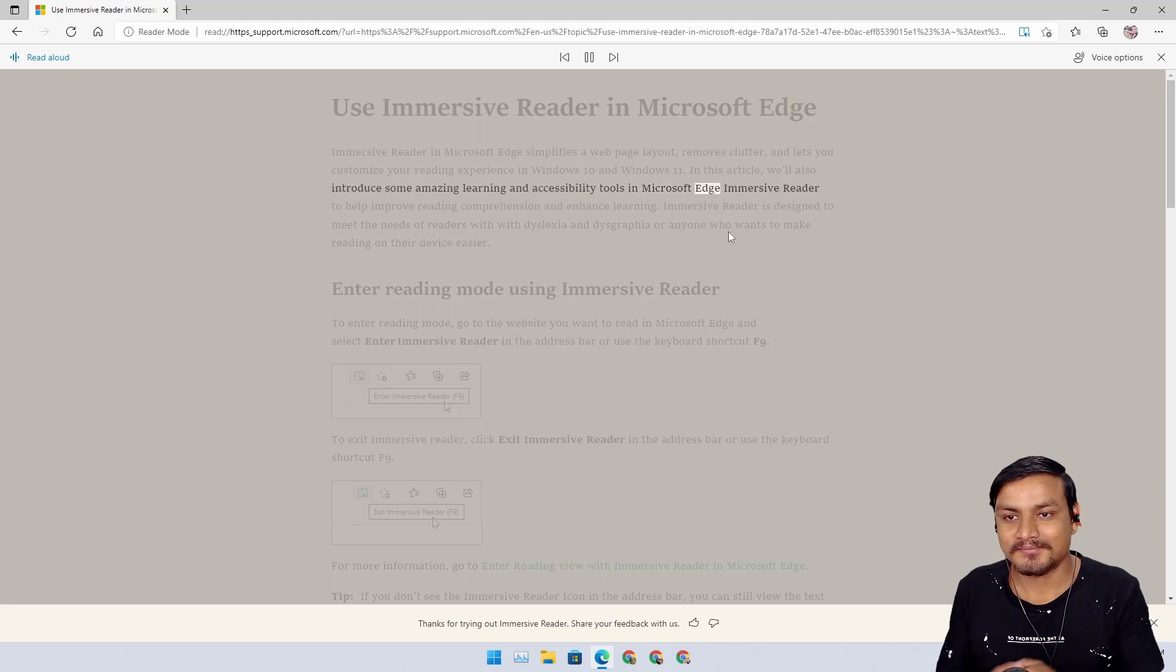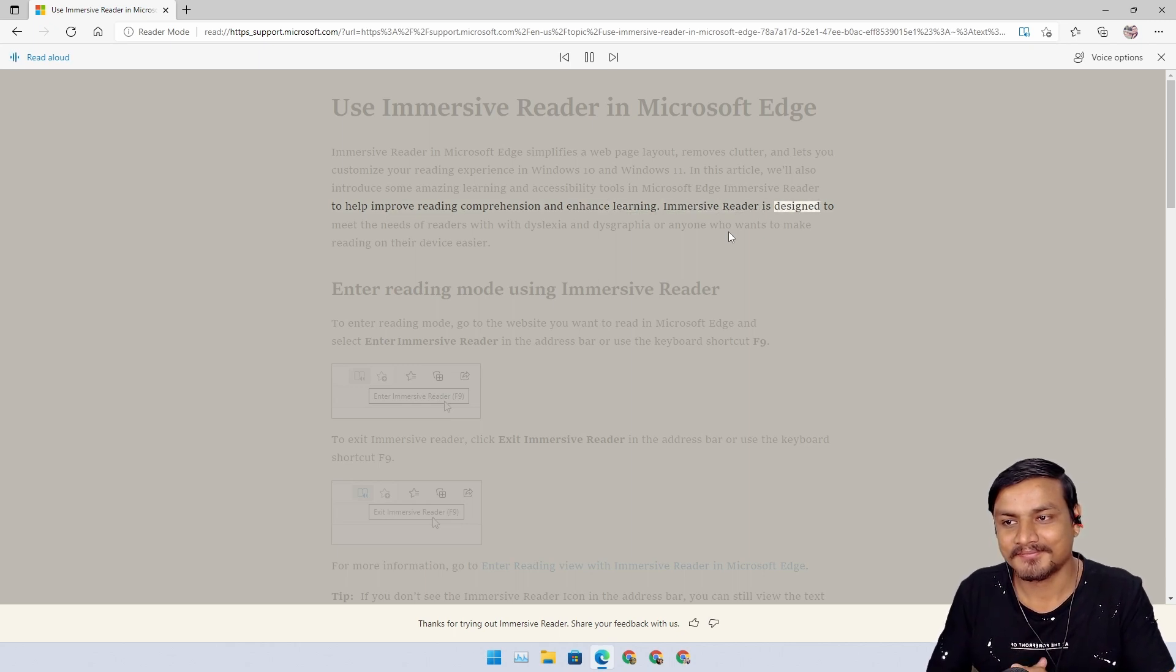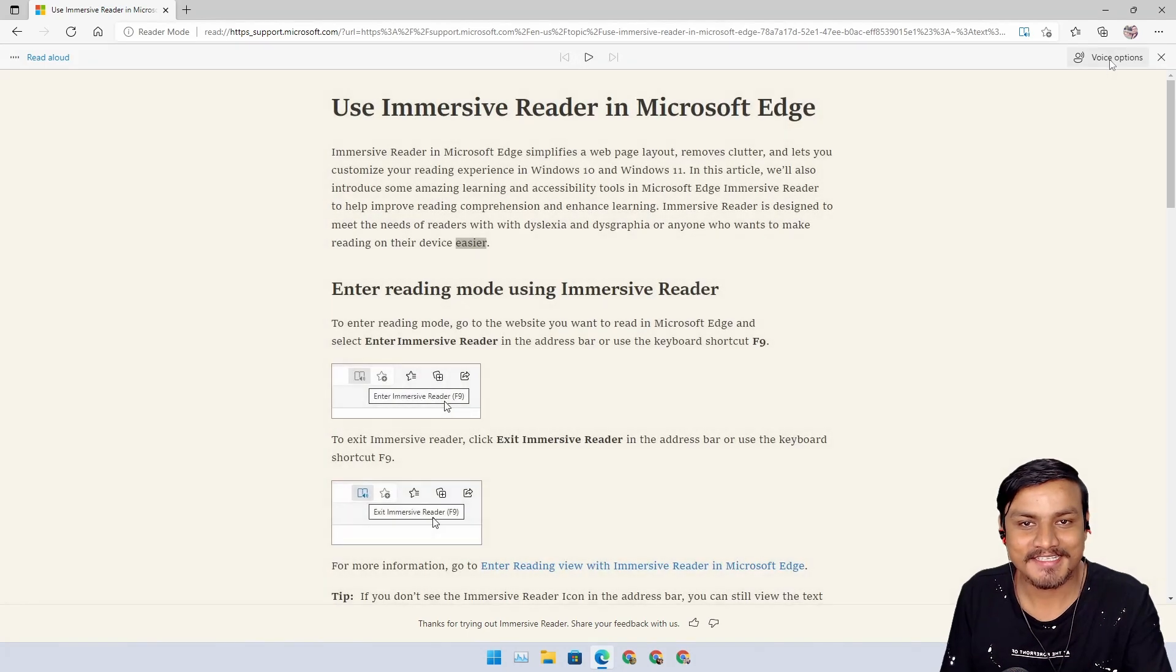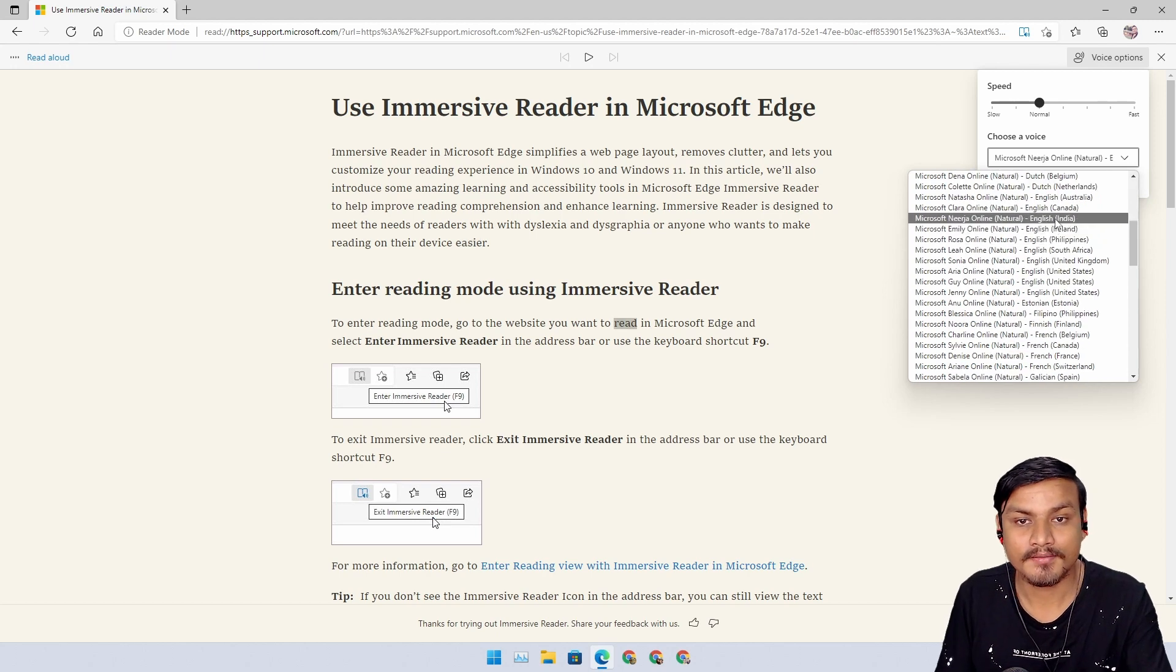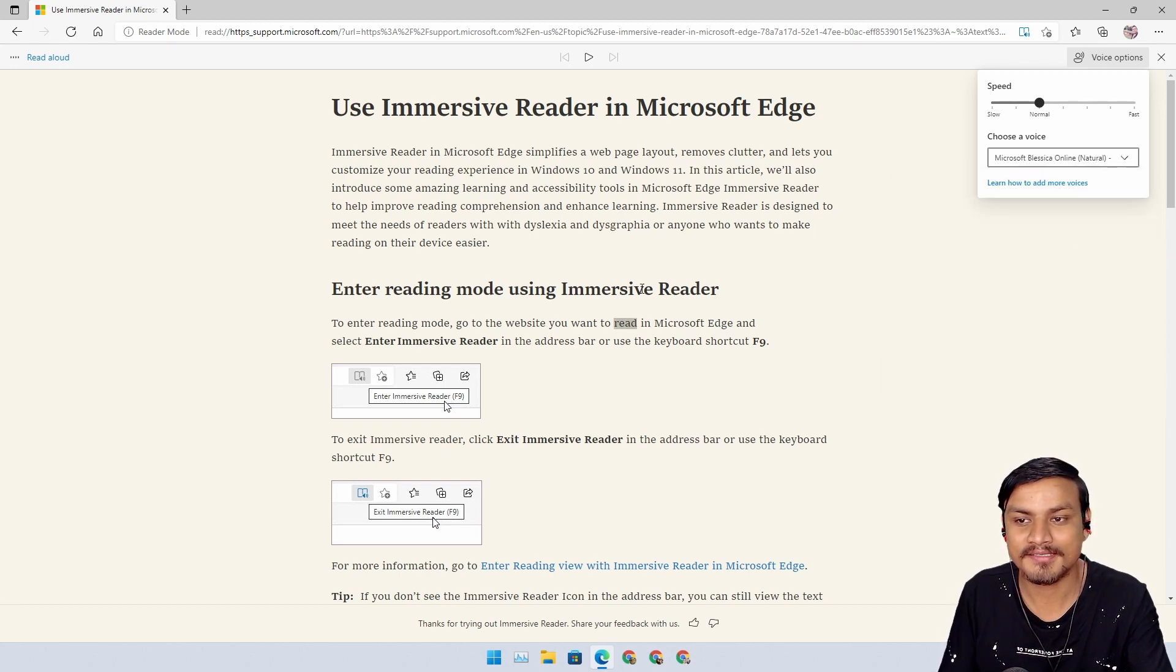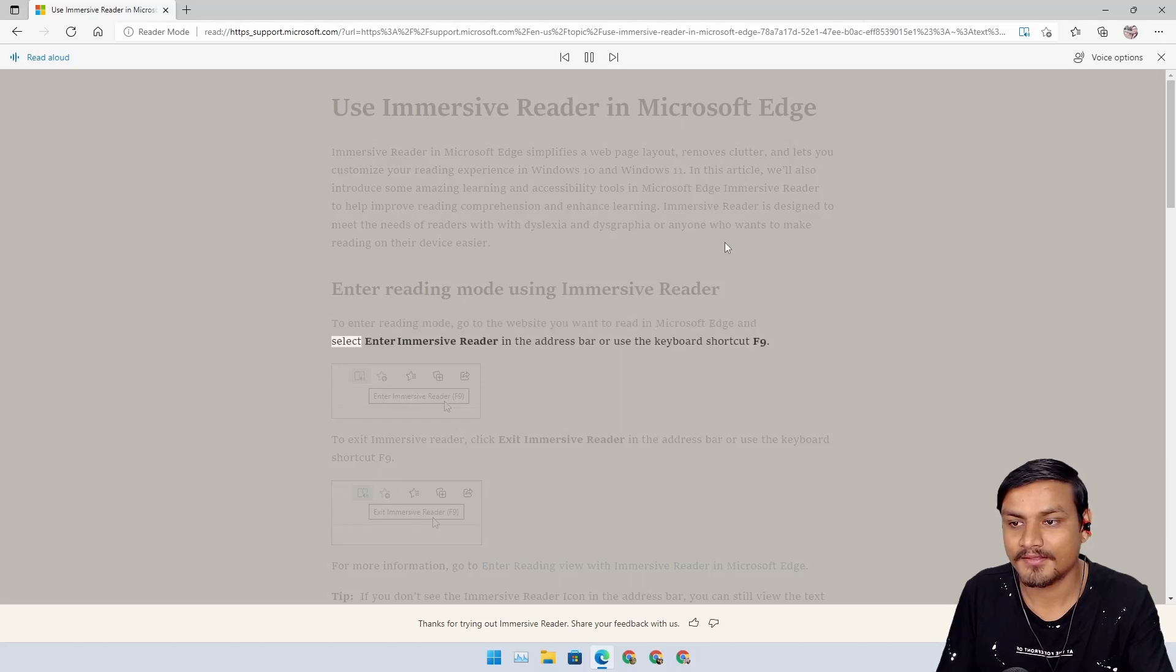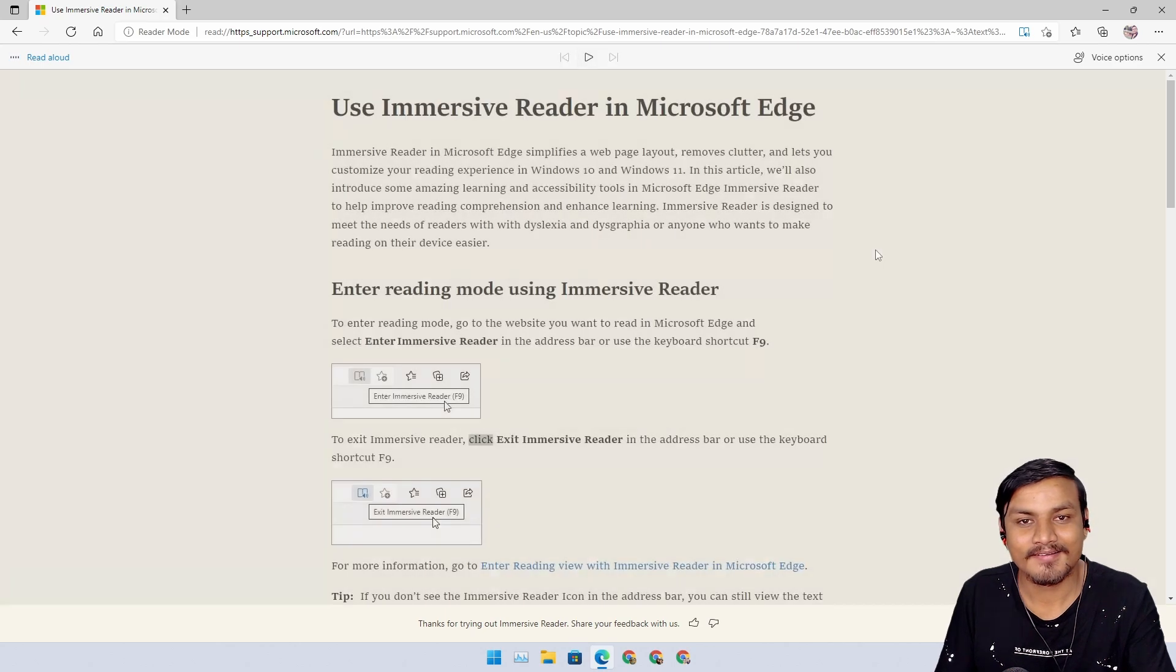In Microsoft Edge Immersive Reader to help improve reading comprehension and enhance learning. Immersive Reader is designed to meet the needs of readers with dyslexia and dysgraphia or anyone who wants to make reading on their device easier. So this is Australian accent. Really like that.